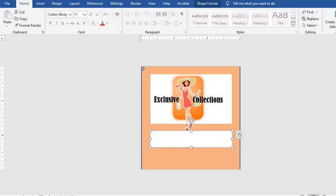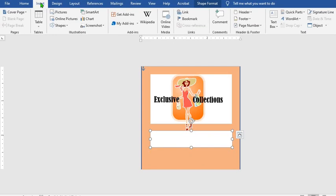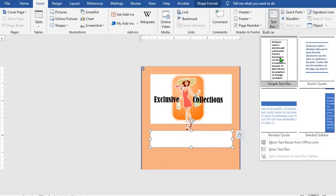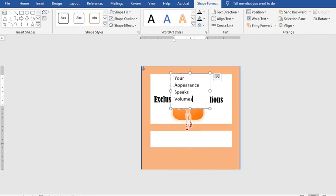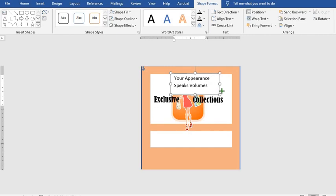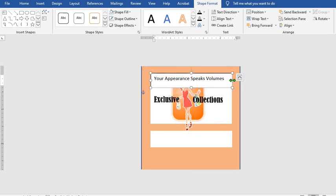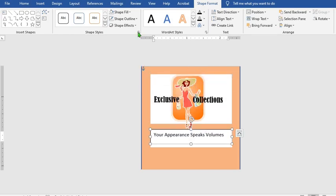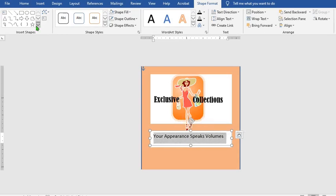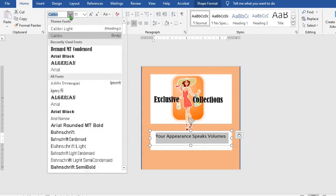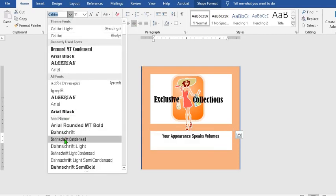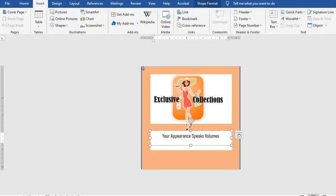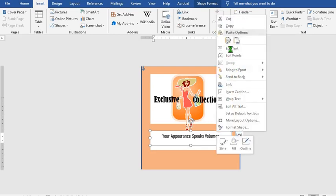Type in the slogan of the fashion center. Go to the Insert tab, click on Text Box, select Simple Text, and adjust the text box. Move the slogan down. Go to Shape Fill, select No Fill, then Shape Outline, select No Outline. Highlight the text, from the Home tab click on Center, go to Font and choose a font. Click on the text, click Copy, and then Paste.